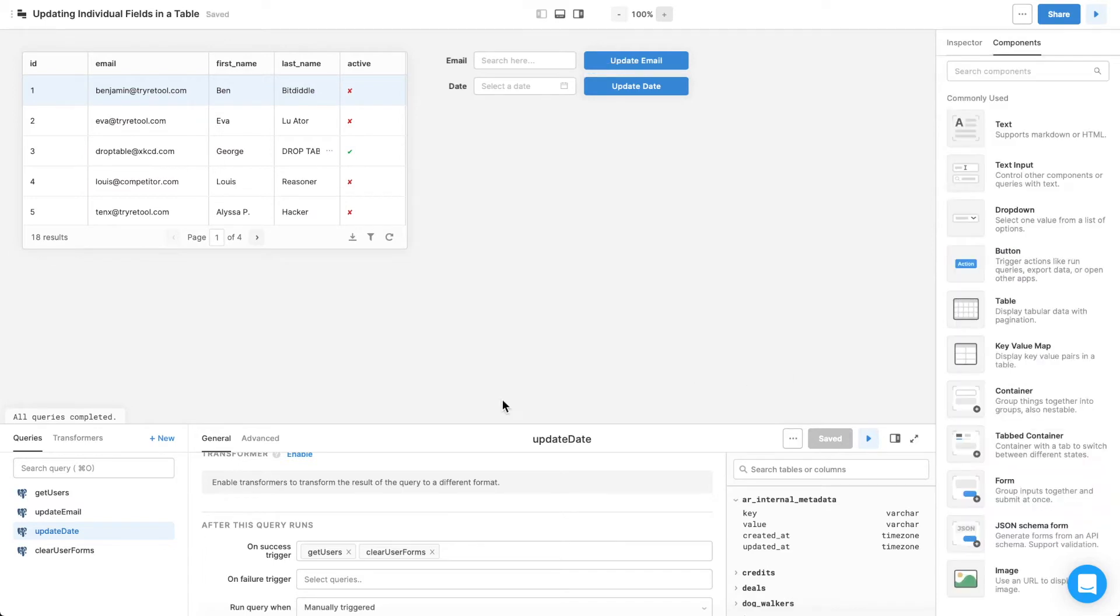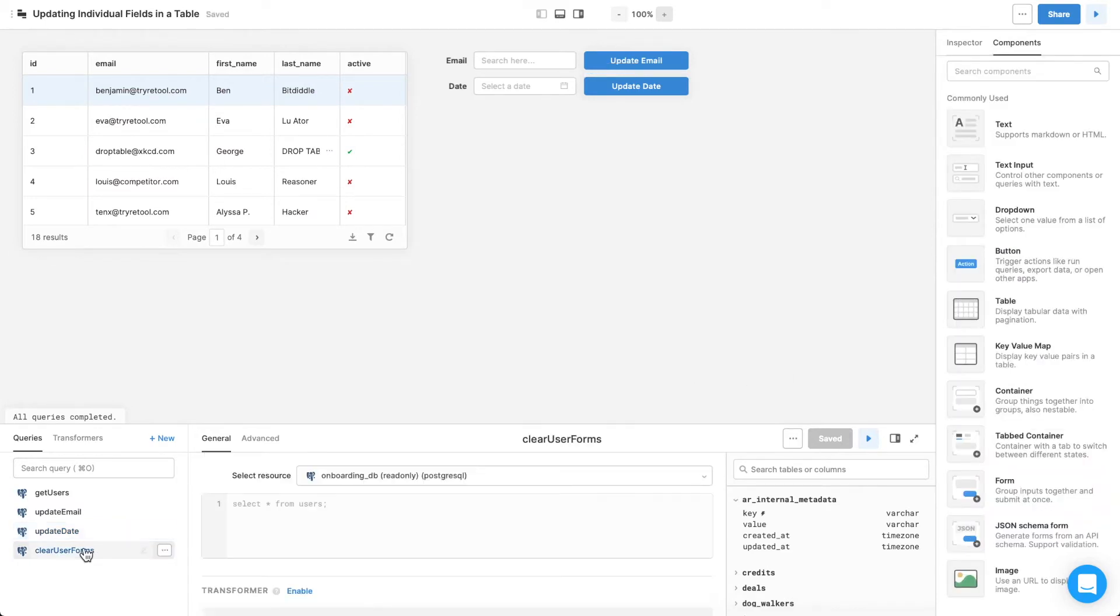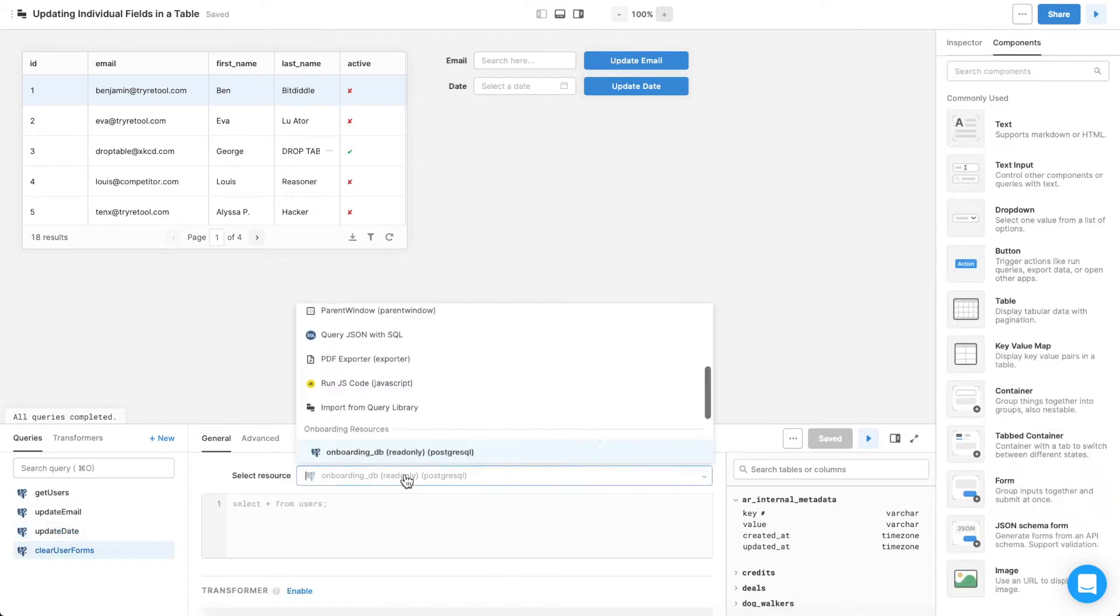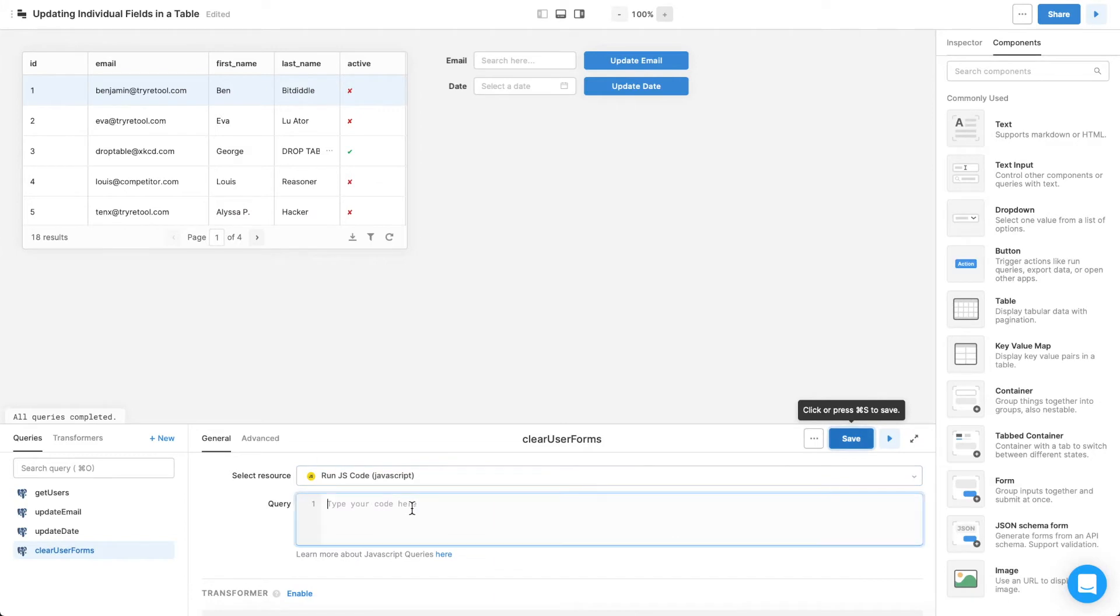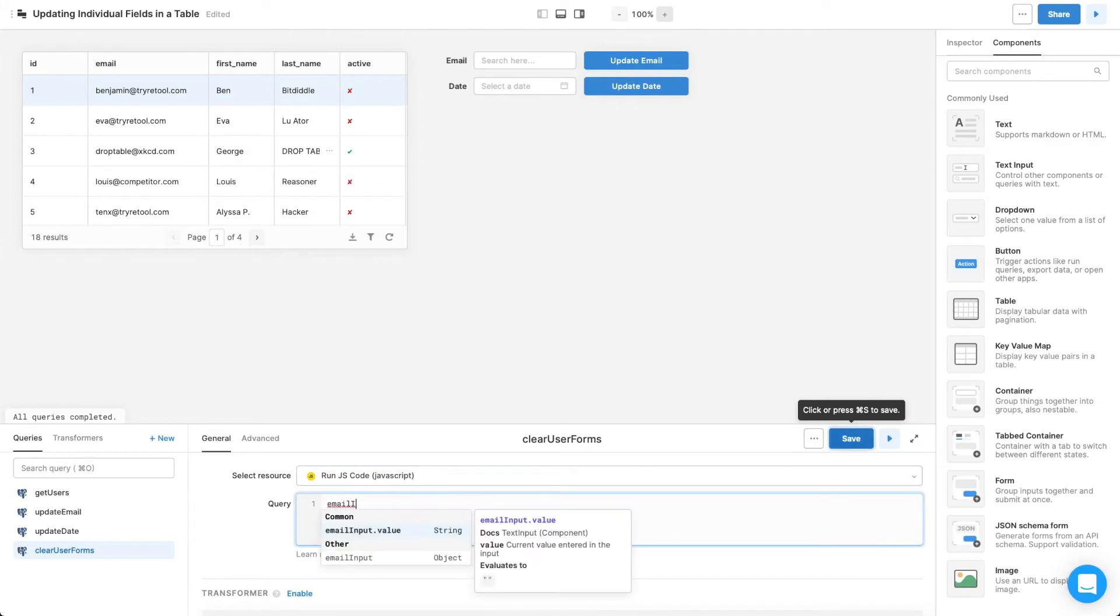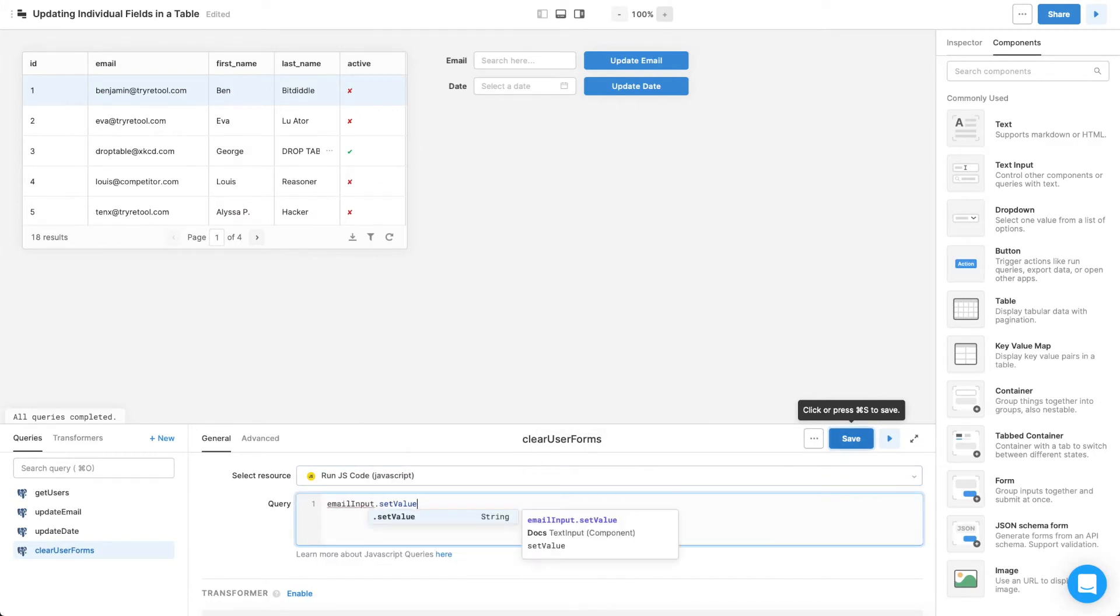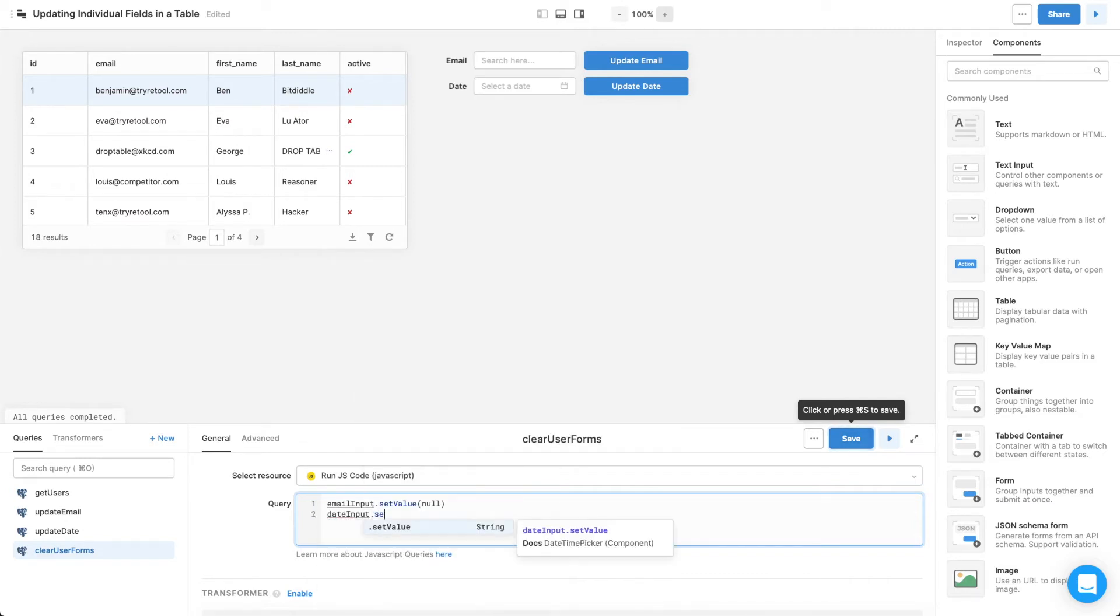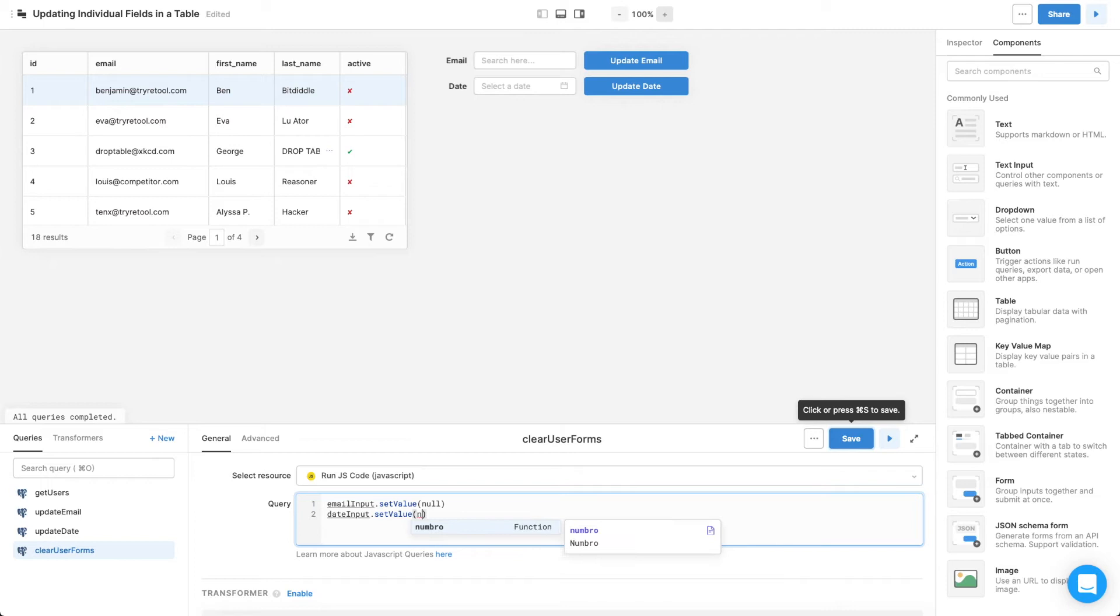For clear user forms, choose run JavaScript code for the resource. In a JavaScript query, you don't need curly braces like in other places in Retool. For each text input component, use the .setValue property, and then pass null in the parentheses. The setValue property is just one of the tons you can reference across Retool components, and if you want to learn more, read the component's reference, which is linked below.